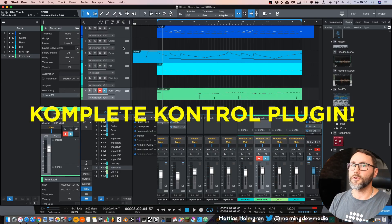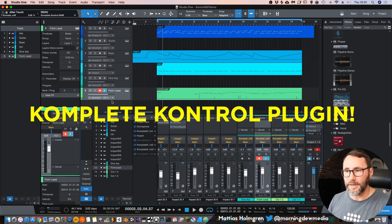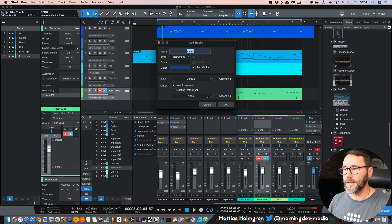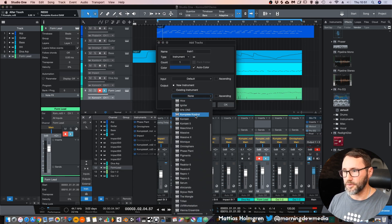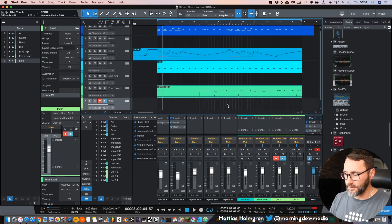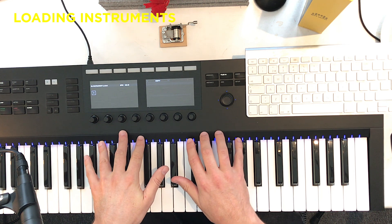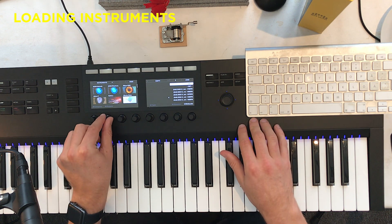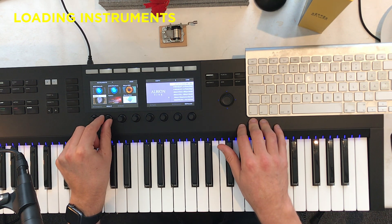What about browsing NKS instruments and effects? In order to make use of NKS, you have to load up the Complete Control software. The Complete Control software is basically a plug-in within your DAW. After installing the software from Native Instruments, just right-click, add a track, and make sure to use the Complete Control plugin. When you load up this plugin, the display changes on the Complete Control S61, and now you can use the Browse features to browse your NKS-compatible instruments.